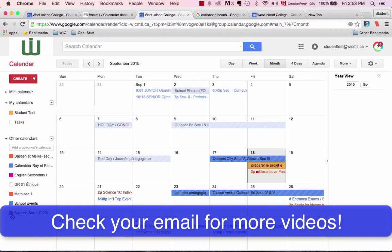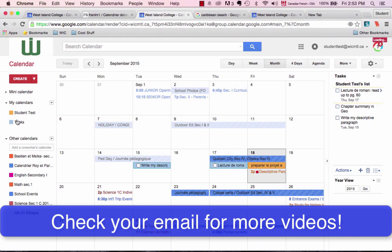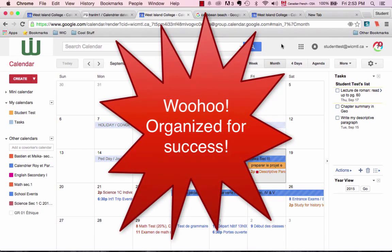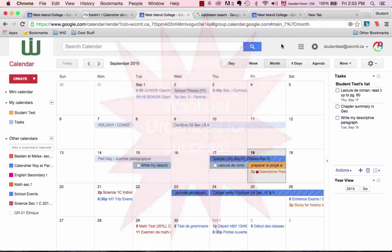In the next video, I will show you how to use the task calendar as a to-do list as well as how to download the app to your smartphone so that you can see all of this right on your phone. Remember that if you have any questions, you can come and see Mrs. Bambik or ask your teachers for help with Google calendars. I wish you a successful and super organized year.